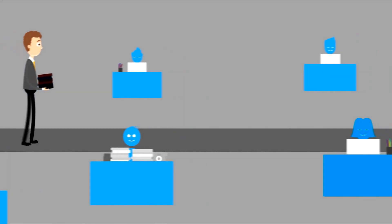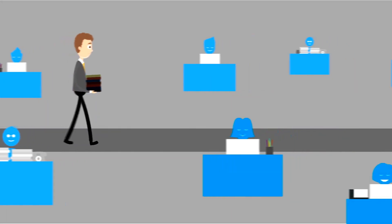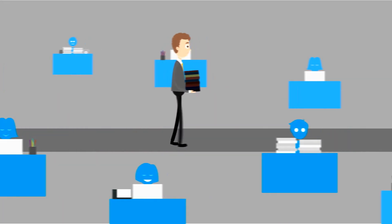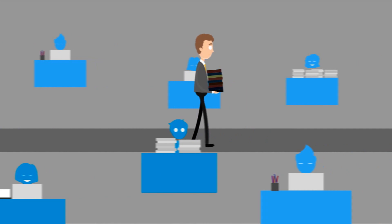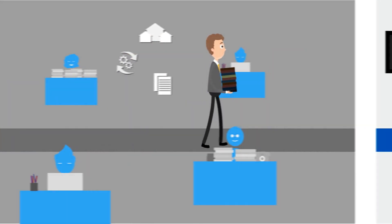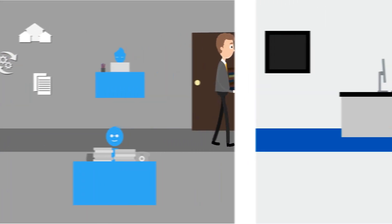Running an organisation is not easy, especially when there are so many departments, processes and data involved.